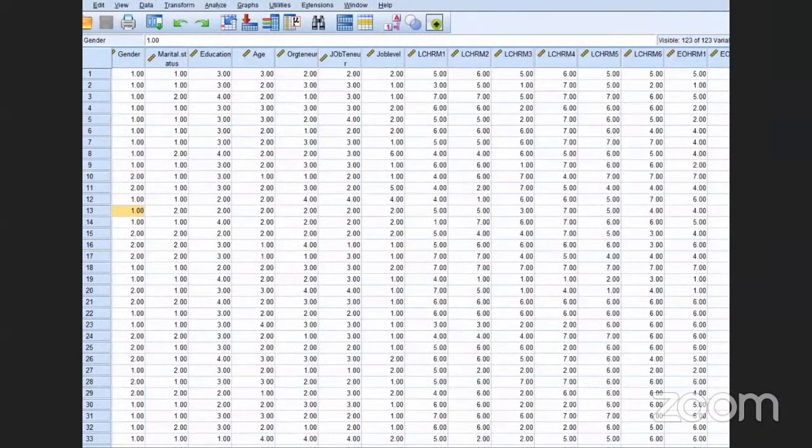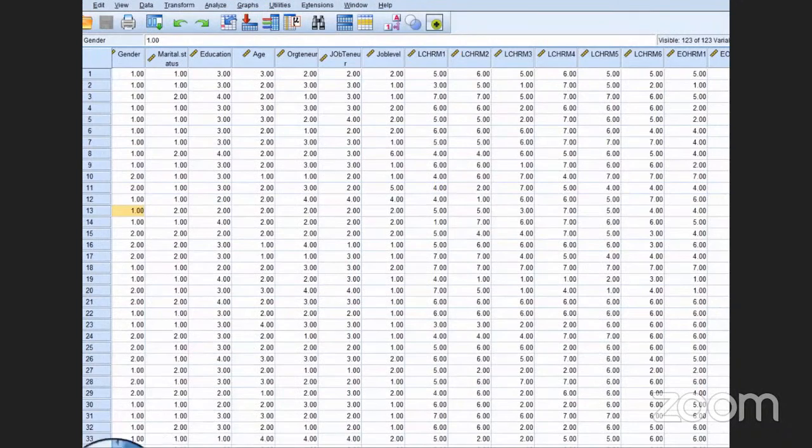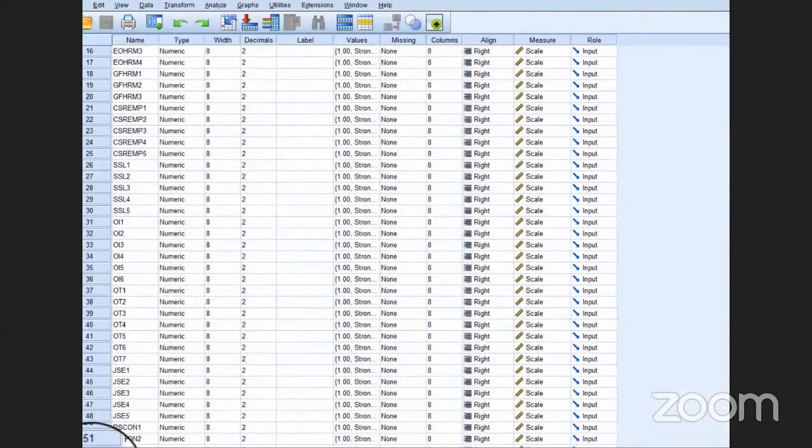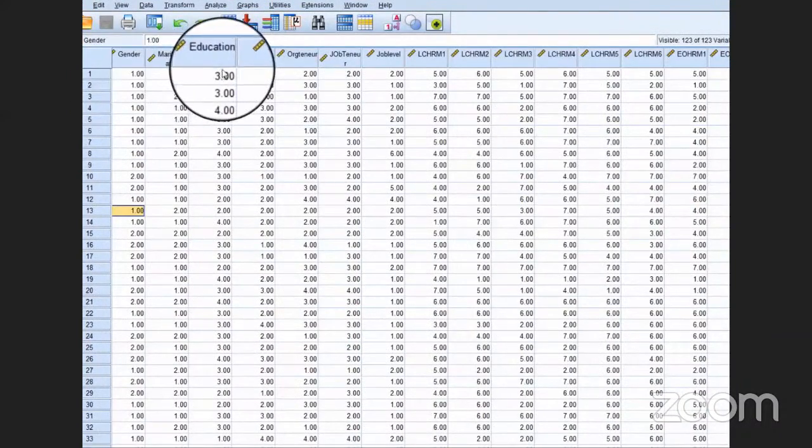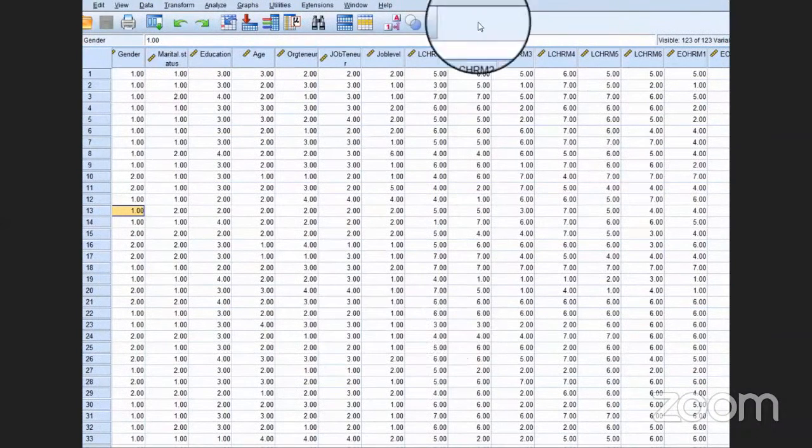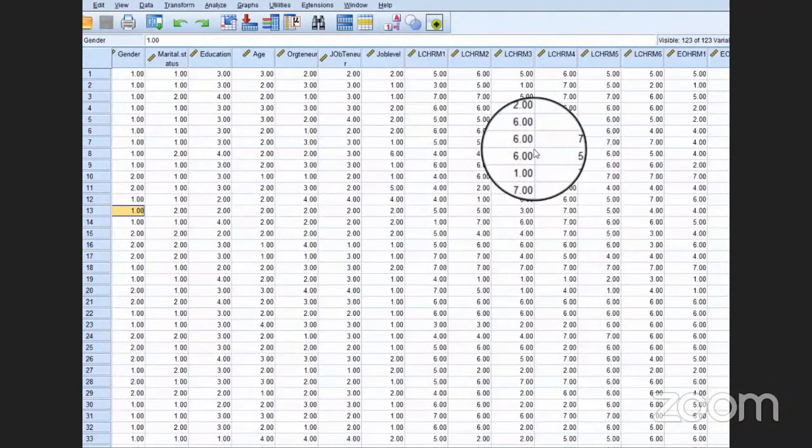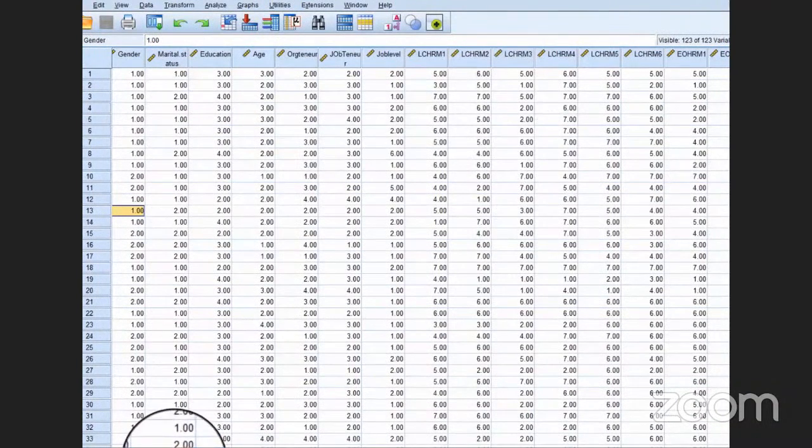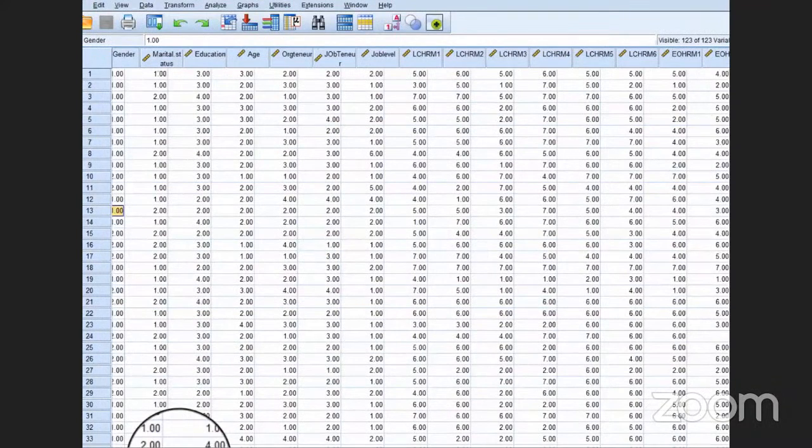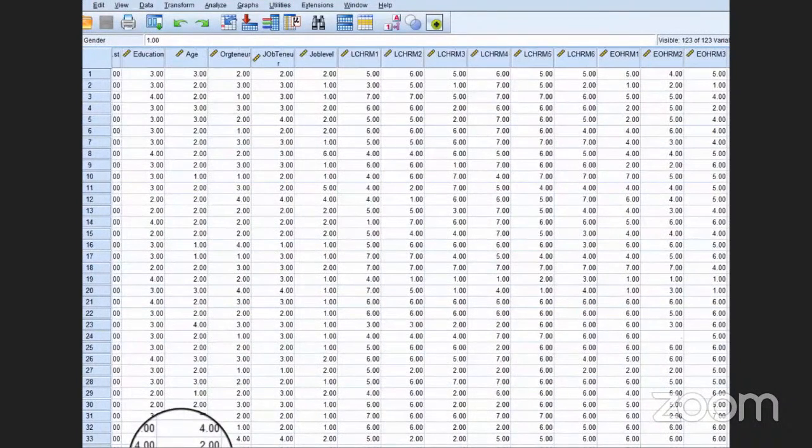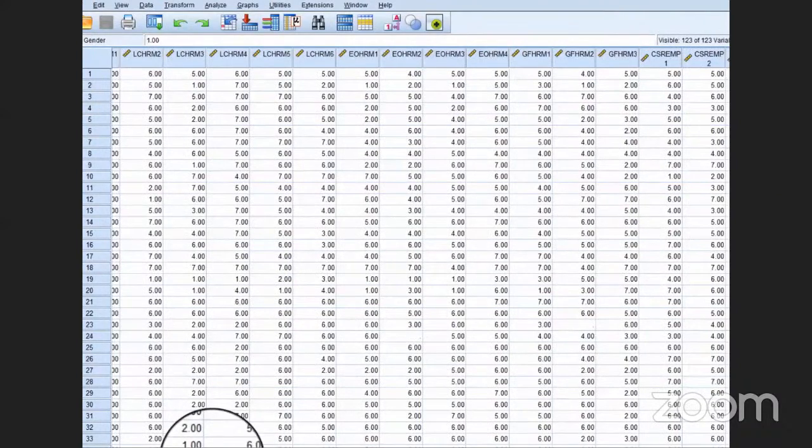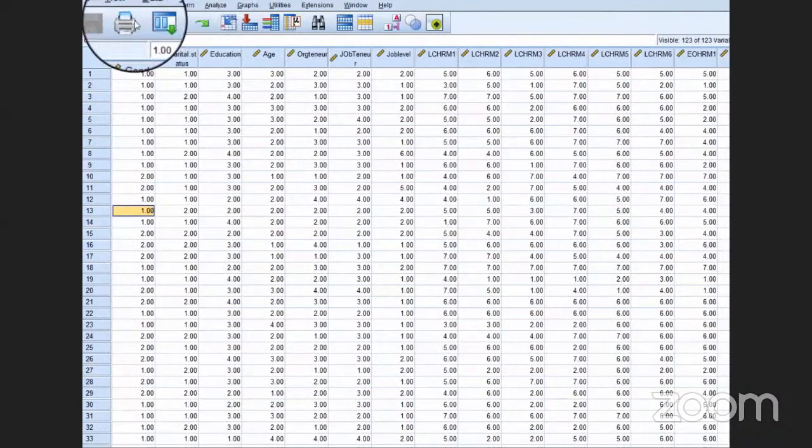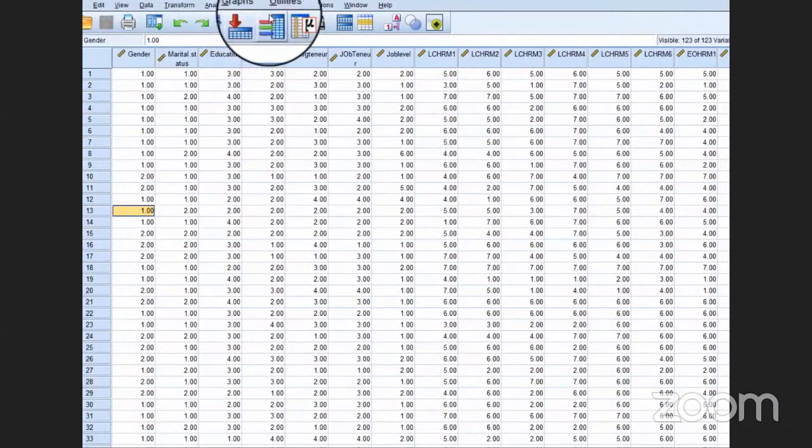This is the data we have. You can see the data view and the variable view, first of all the demographic variables, then I have the details of all my items that are used to measure different constructs. In the toolbar you will see all these options. Just go to Analyze.